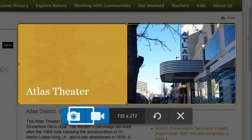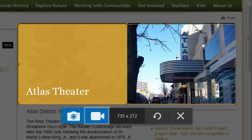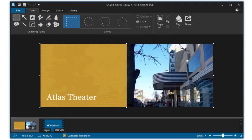Click here to capture an image, or here to capture a video. Your image or video appears in Snagit Editor for you to edit, save, or share.